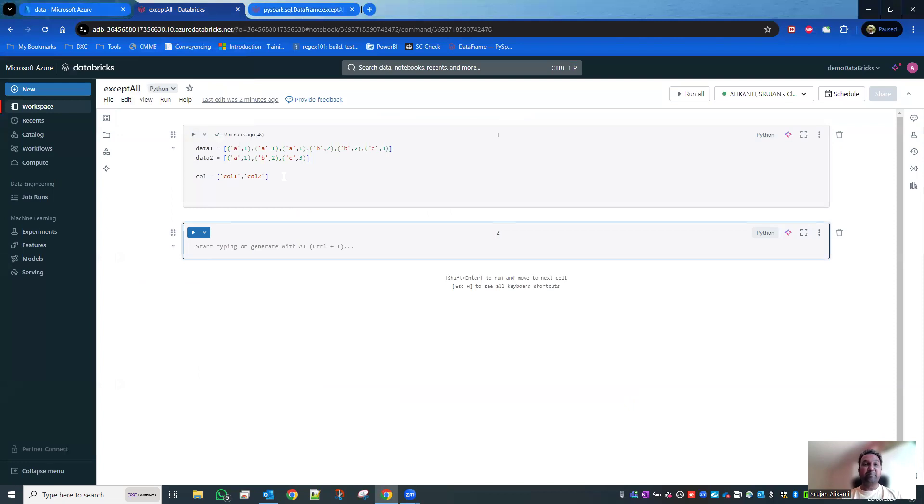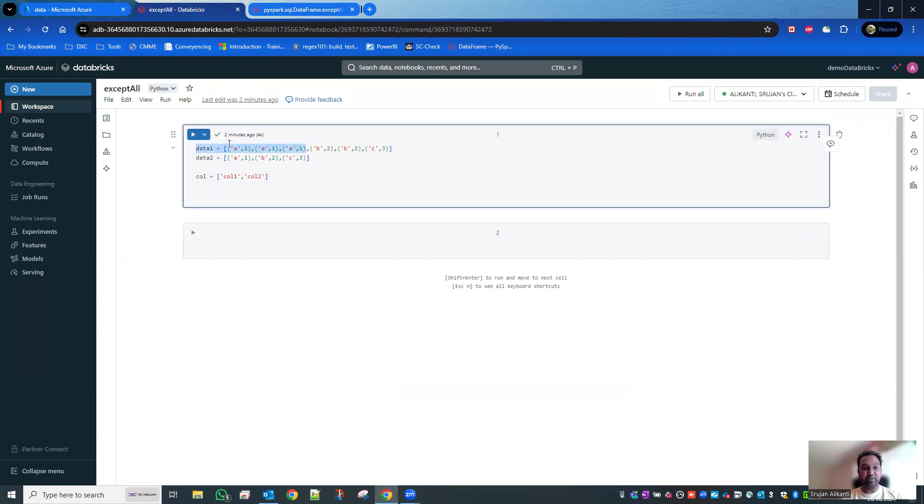Practically, I'm going to show you this way. I have taken two data sets. The first data has got A1 three times, B2 two times, and C3 is one-time repeated.